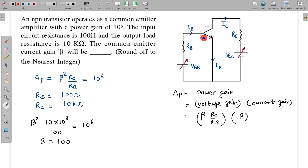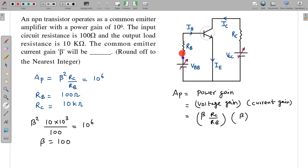This is the circuit for reference. In this question, we are given AP — the power gain. Power gain is equal to voltage gain multiplied by current gain. Voltage gain is a standard result: beta multiplied by the ratio RC by RB, where RC is the load resistance in the collector circuit and RB is the input circuit resistance. So power gain AP = beta squared × RC/RB, and this is given as 10 to the power 6.